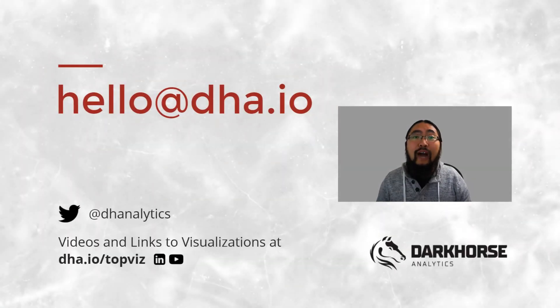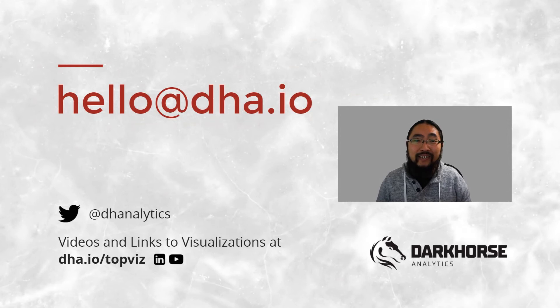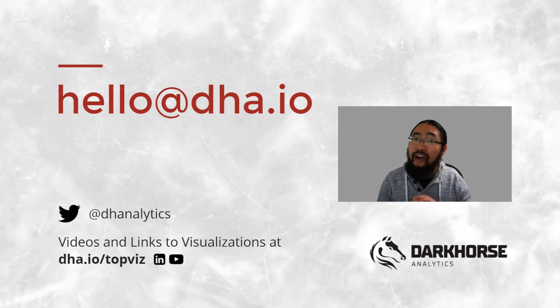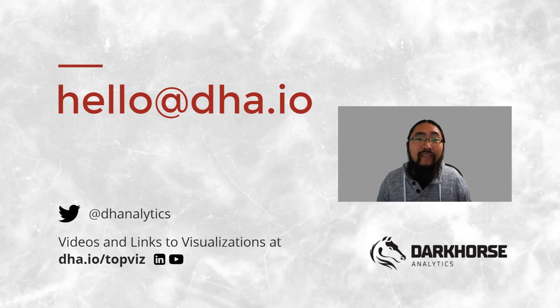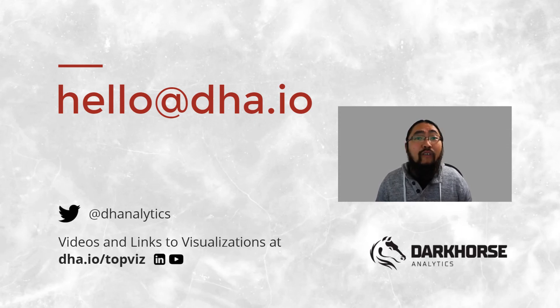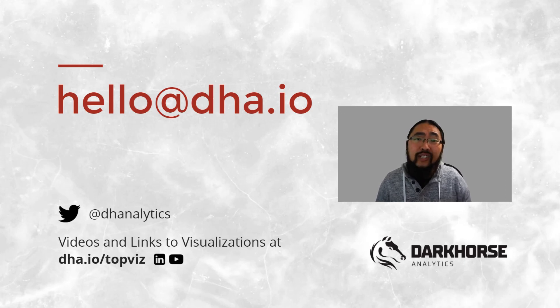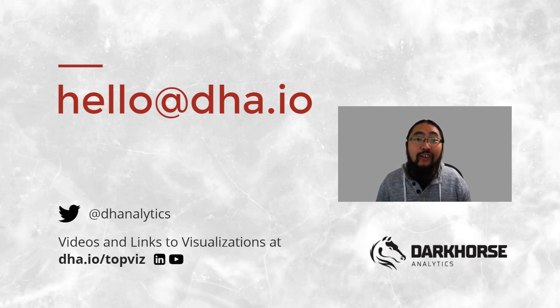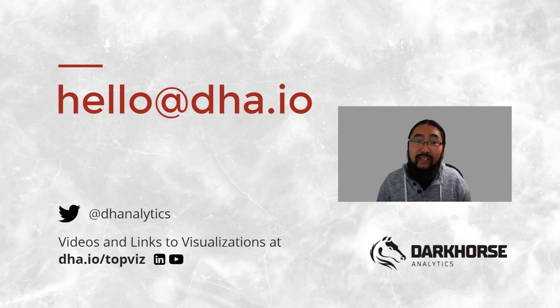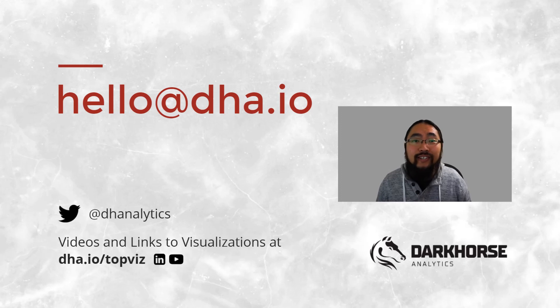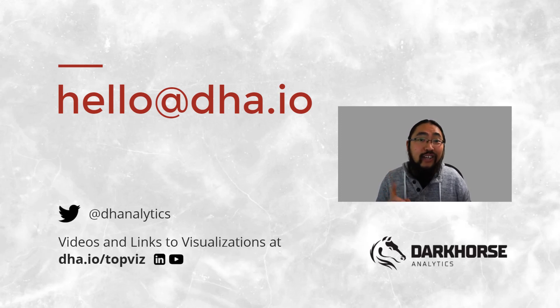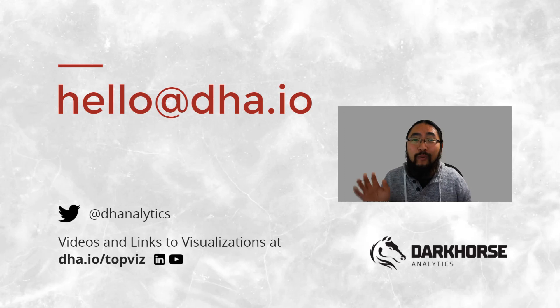We hope you found these visualizations inspiring. Join us for our next video on static visualizations that are not boring, and watch our previous video on maps if you haven't already. For more upcoming videos, follow us on Twitter, YouTube, or sign up on our mailing list at dha.io/topviz, which also includes links to each of the visualizations you've seen here. If you have questions, ideas, or suggestions, please feel free to drop us an email at hello@dha.io. We'll see you later.